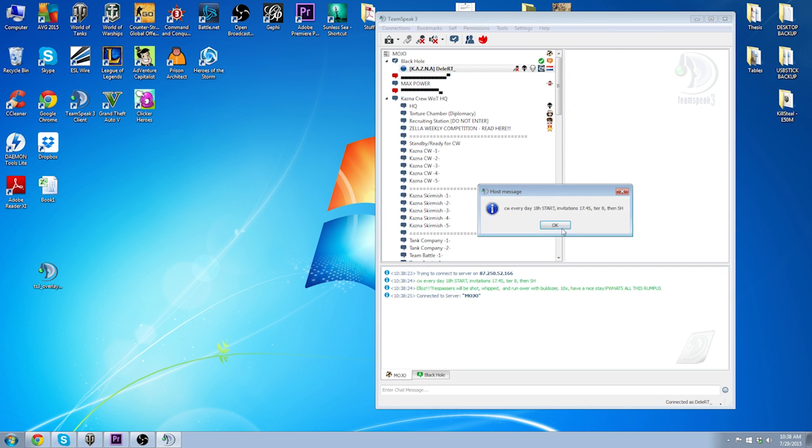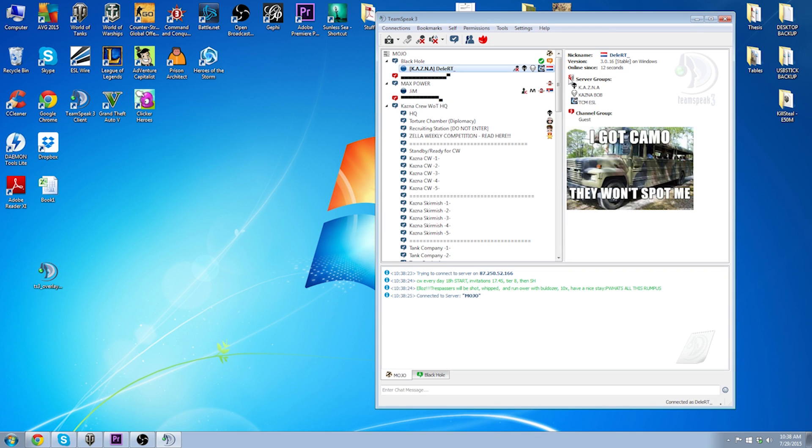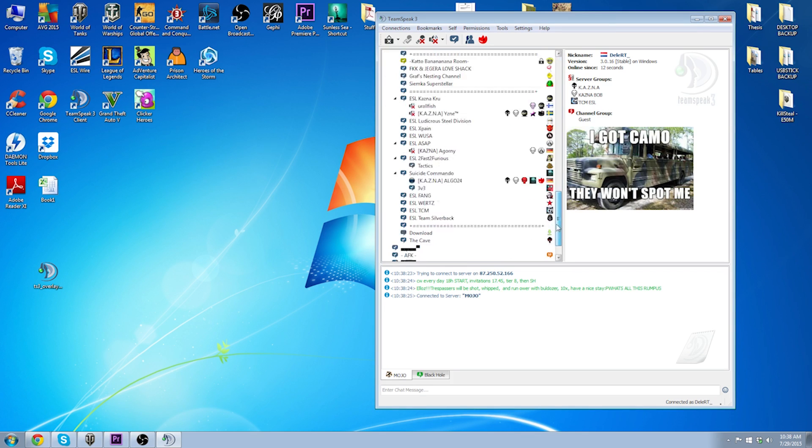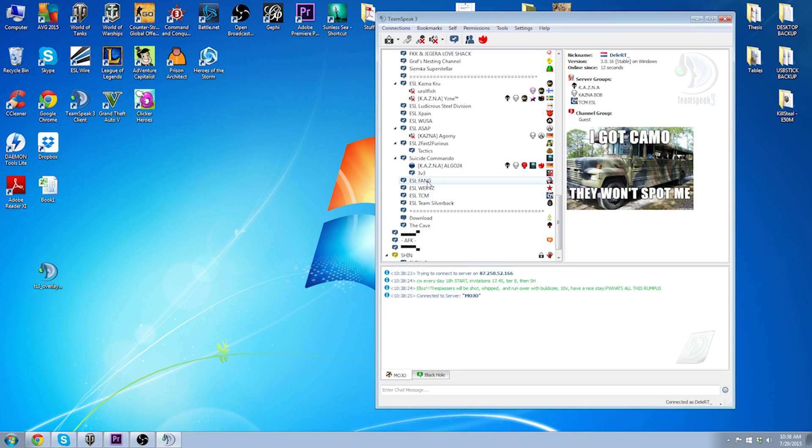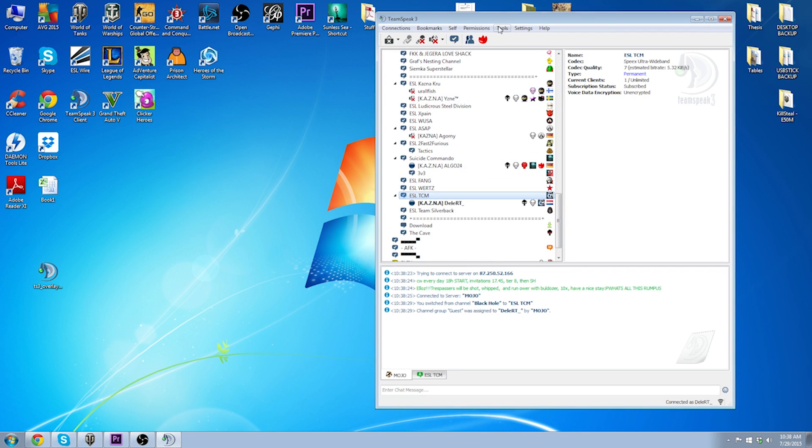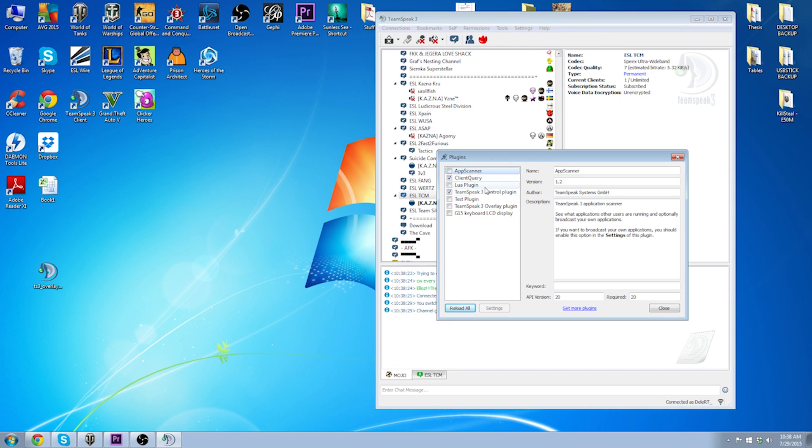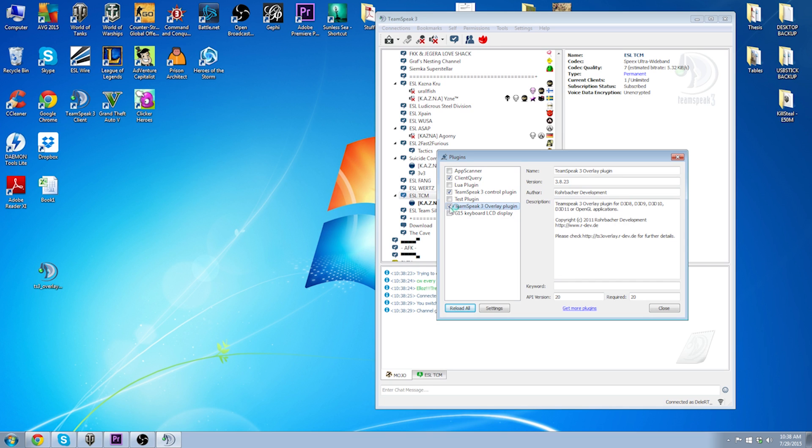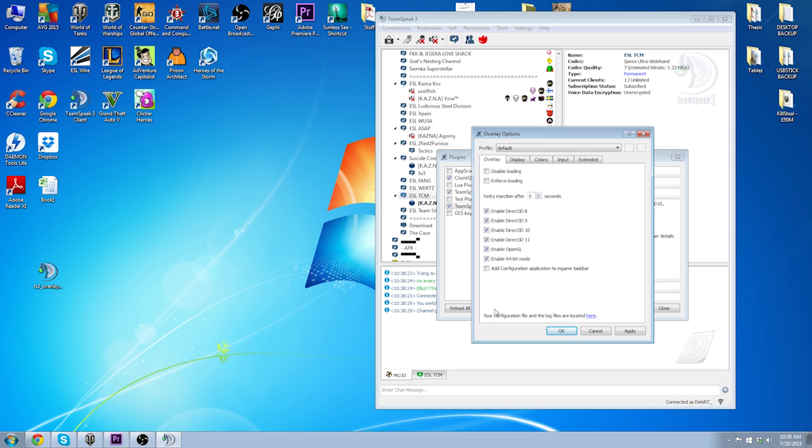Now, we either restart or start TeamSpeak. We go to the Settings tab again and again we go to Plugins. Now, we can see that the TeamSpeak 3 Overlay Plugin has been added. We check the box to activate it.